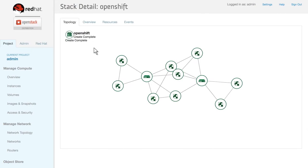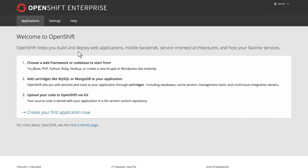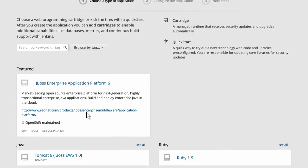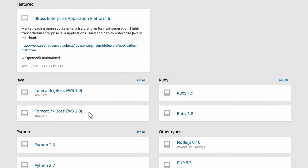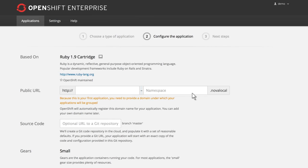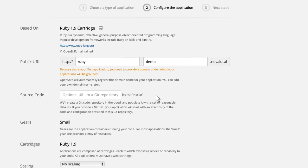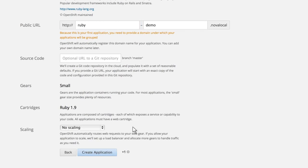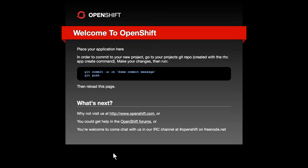Once setup and configuration is complete, administrators can provide credentials for developers to quickly and easily access the OpenShift developer console, where they can begin creating, testing, and customizing applications immediately.